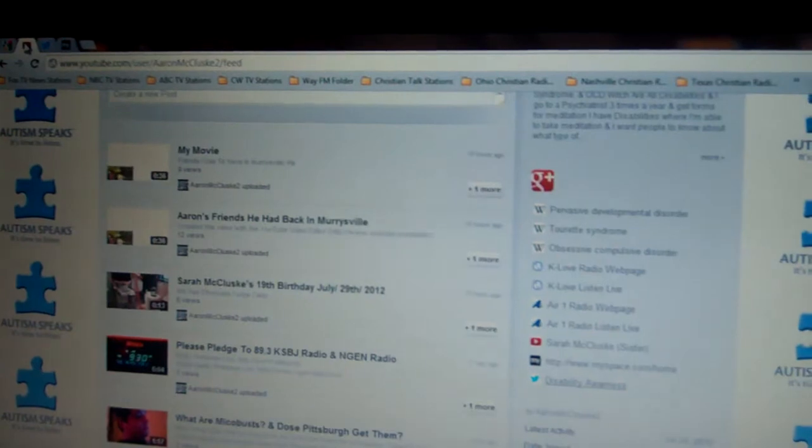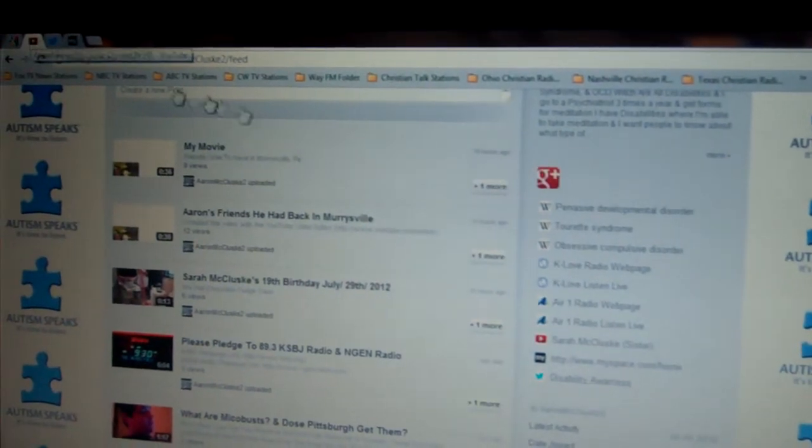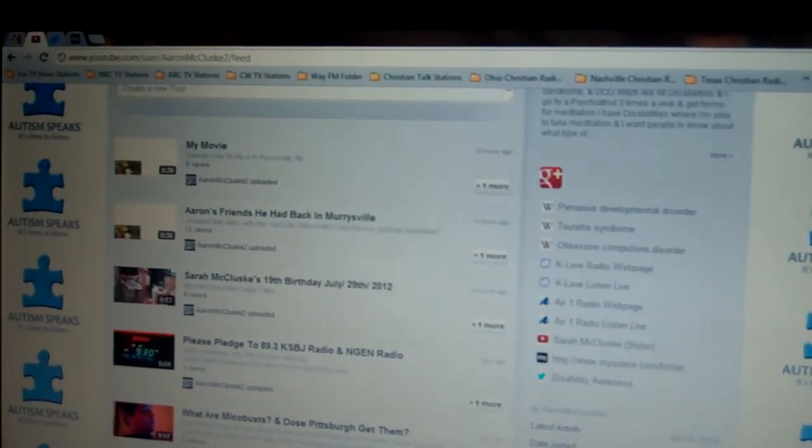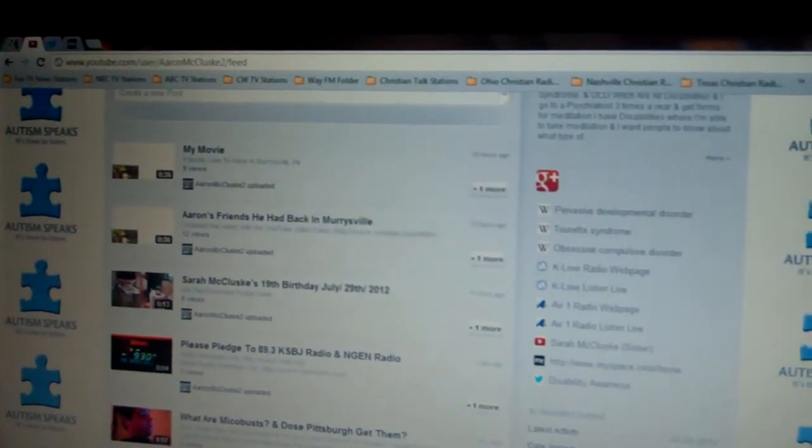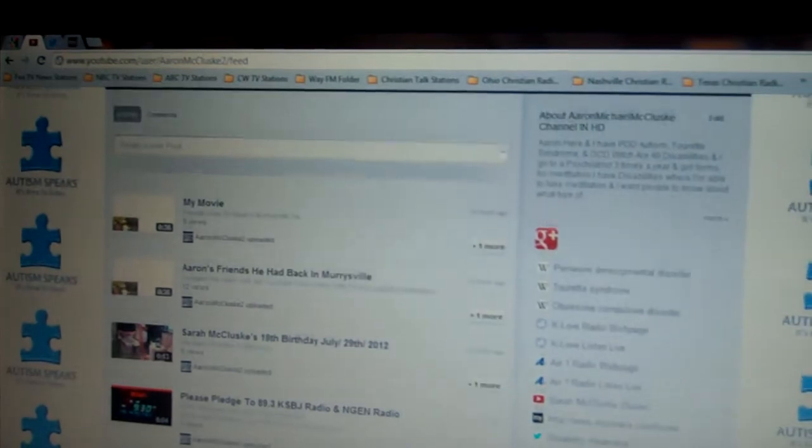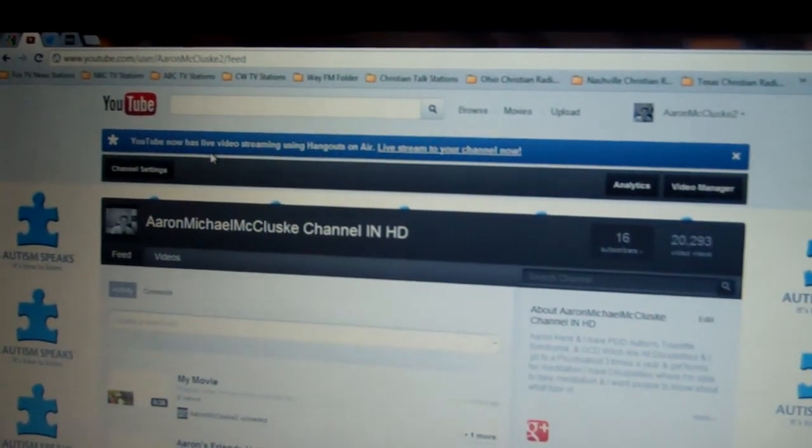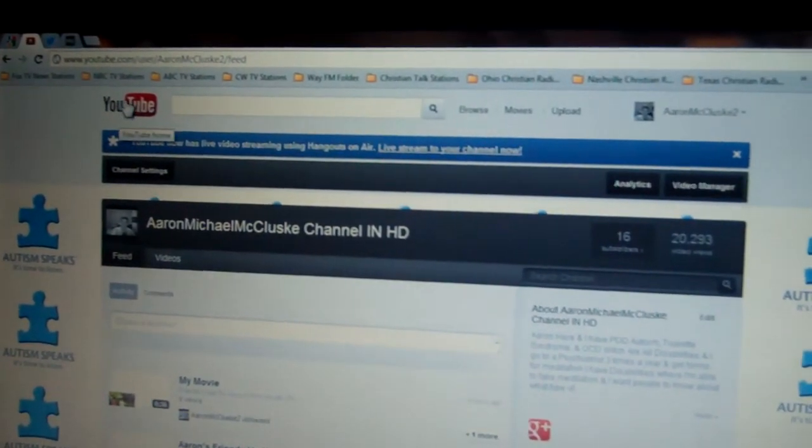And also subscribe. Also subscribe to my YouTube channel. I'll see you next time. Bye.